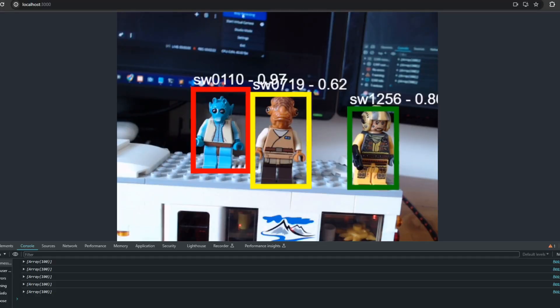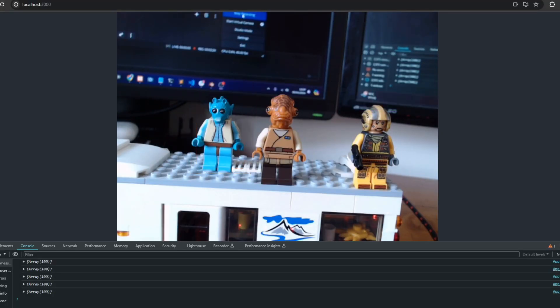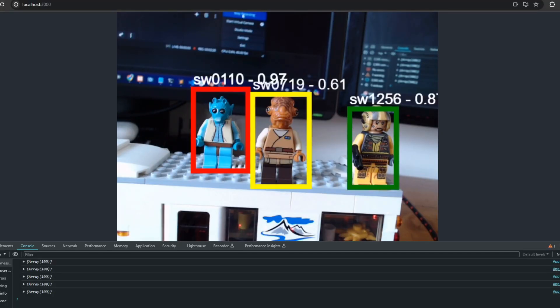As a software engineer I hate doing manual tasks, so I'm always looking to automate anything I can just to make my life easier. So I spent the last couple of weeks building an AI model that, when you give it an image, can detect LEGO minifigures.